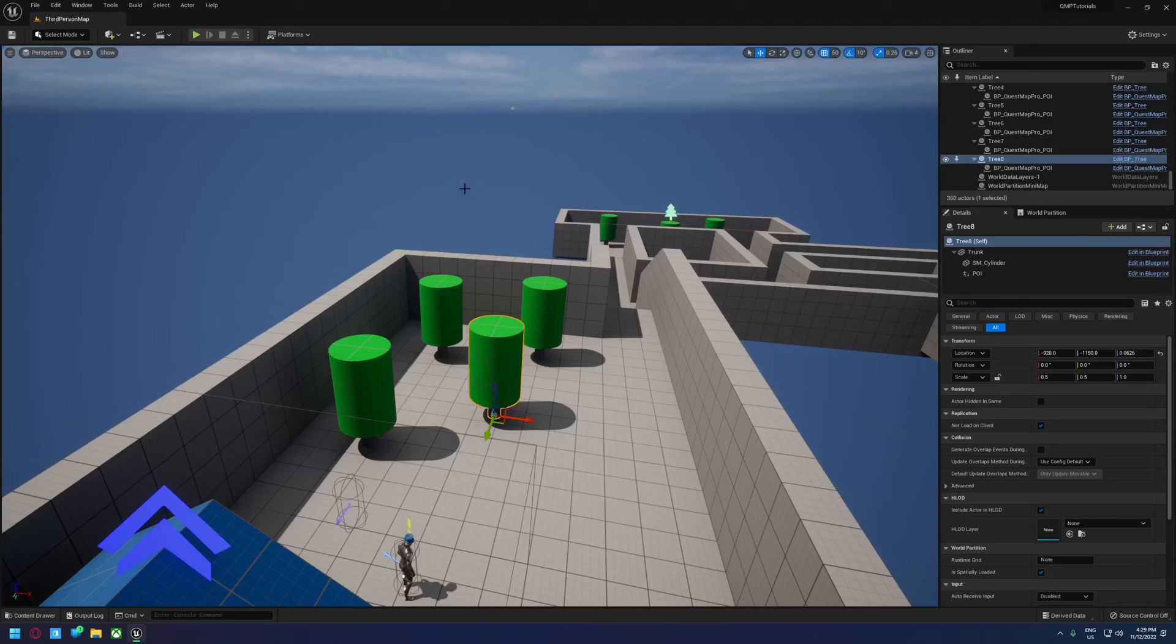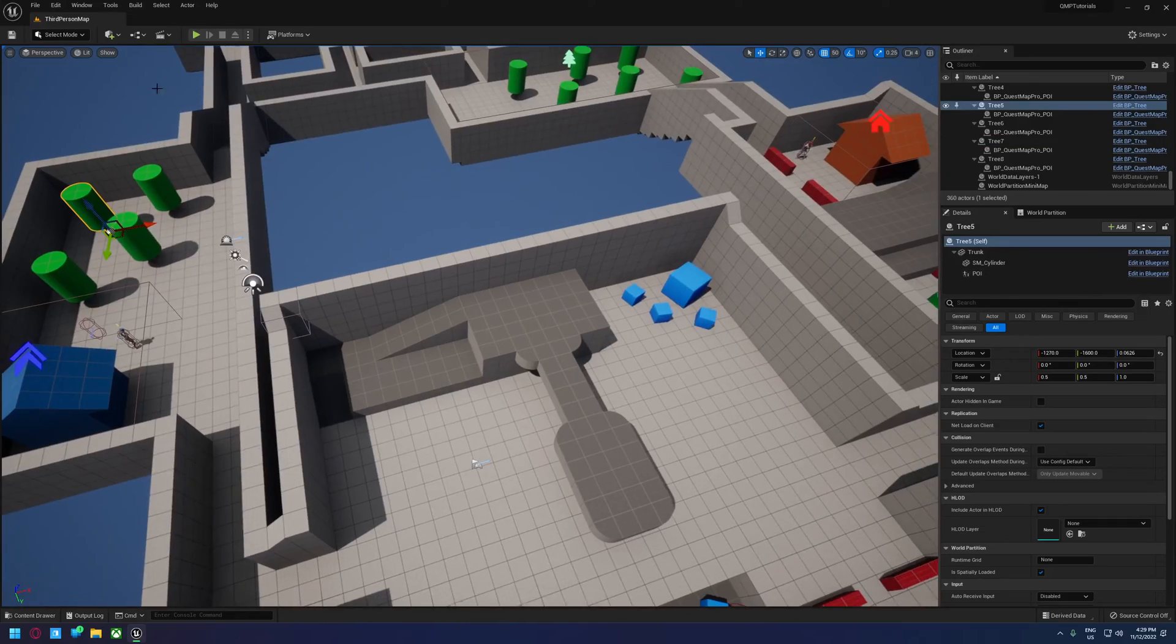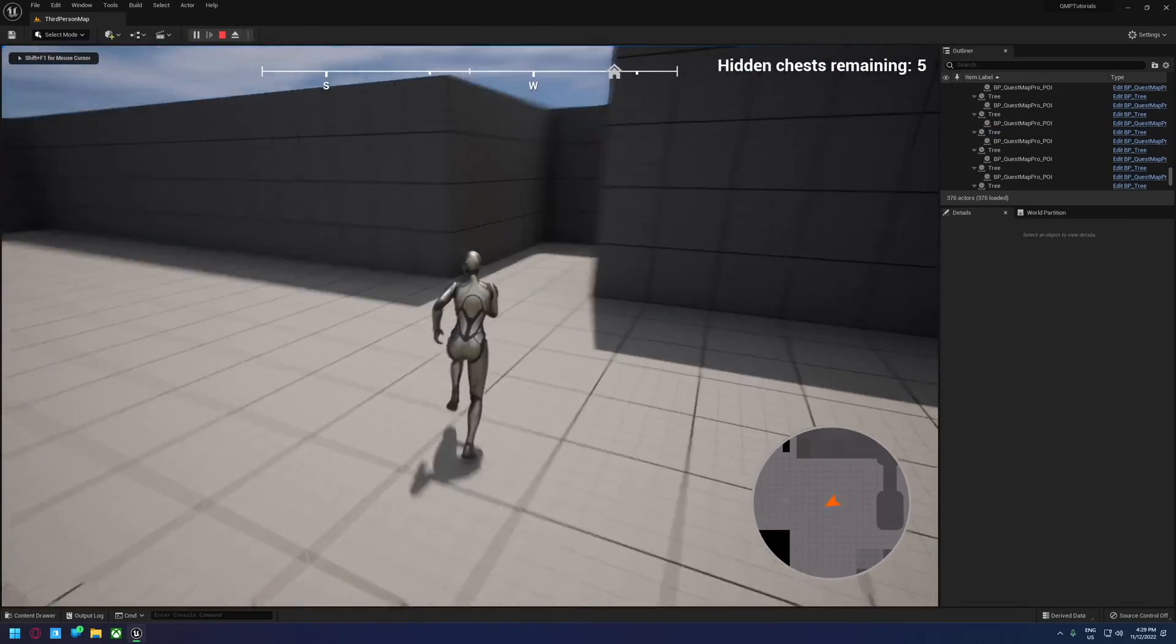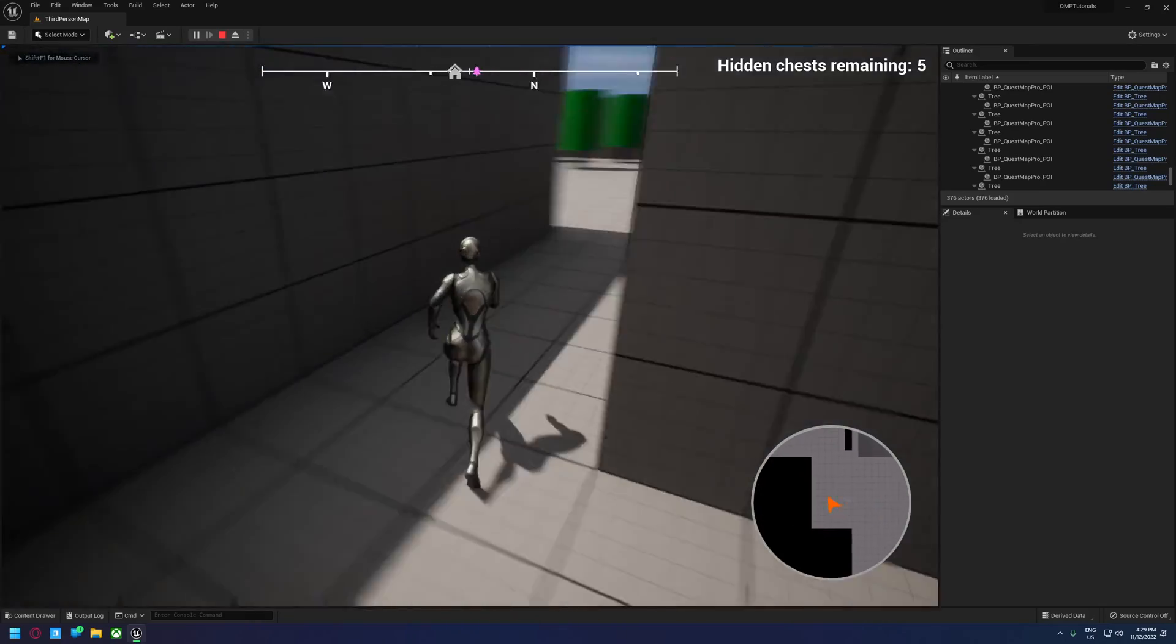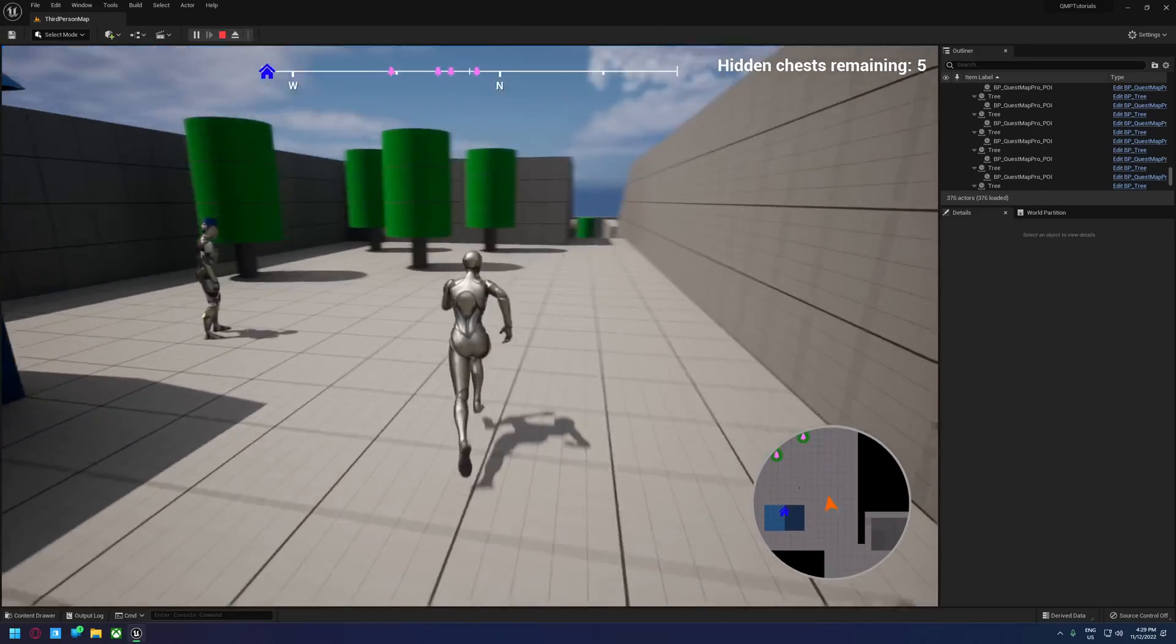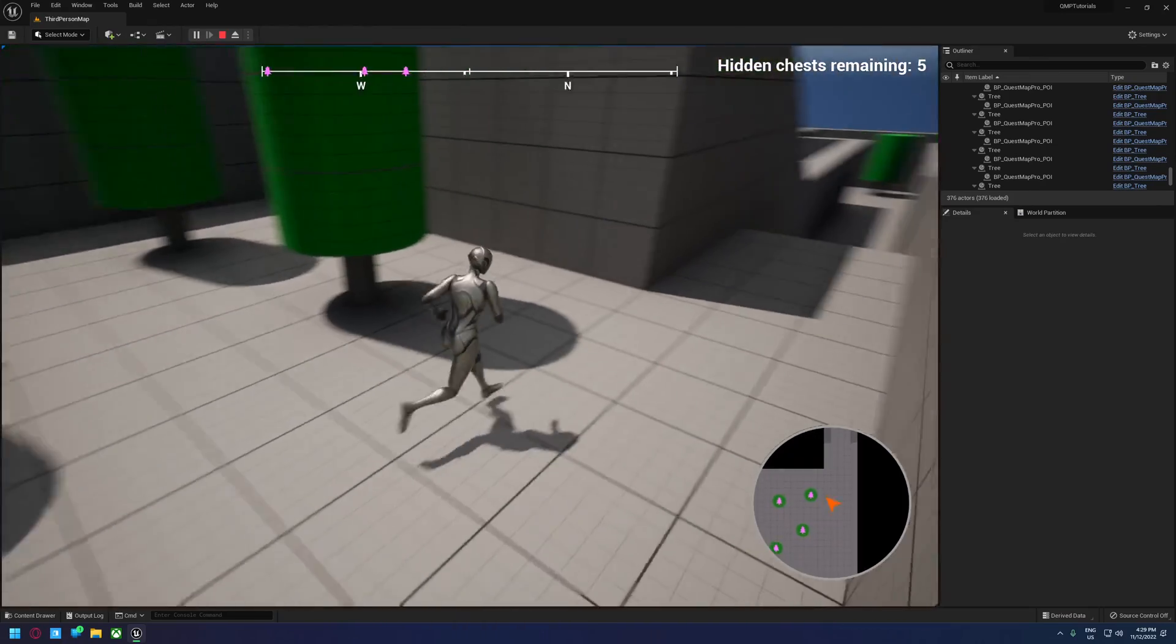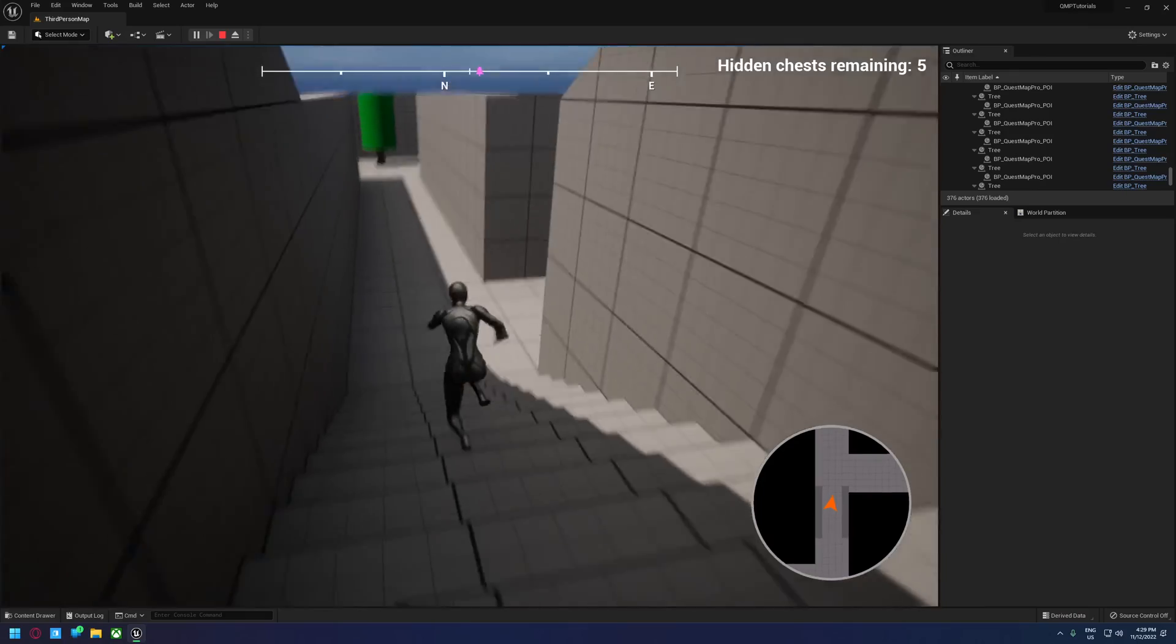So if we close that up, these will all now have their own point of interest. So if we run around in this map, we just go down here. You'll see that we're starting to see the trees pop up. So every single one of these trees now has its own point of interest actor.